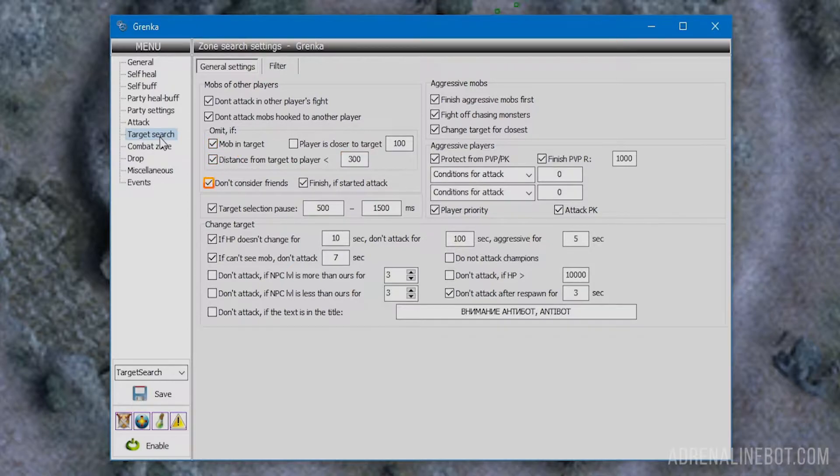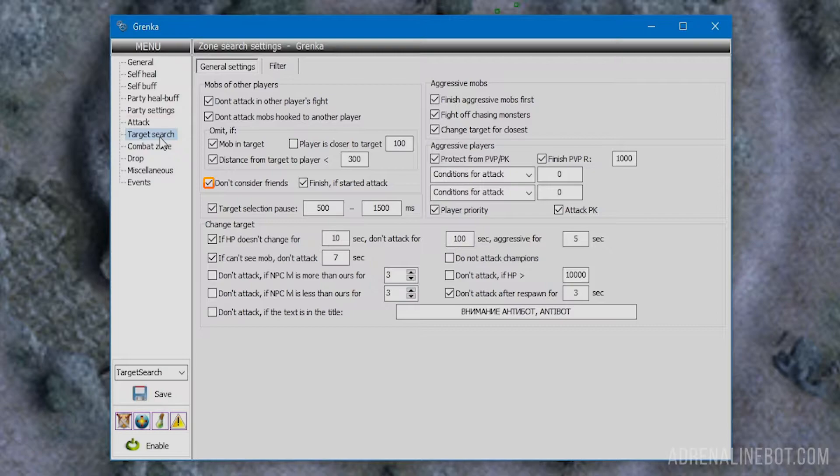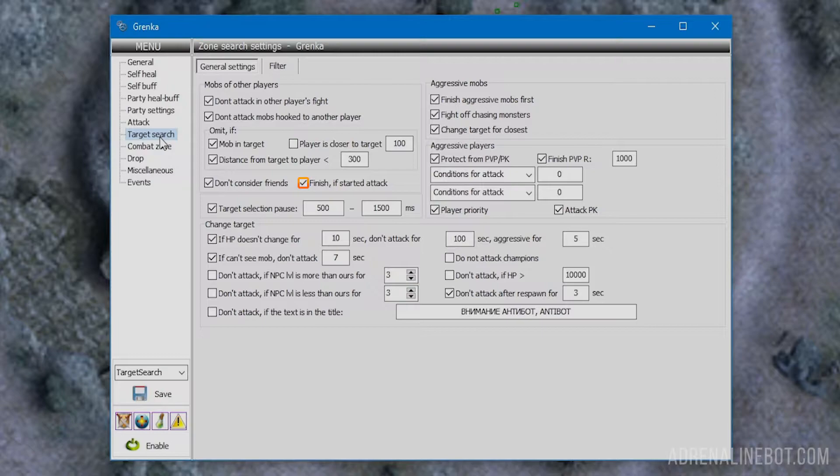Don't consider friends: if activated, the settings above will not apply to players from the friend list configured on the party settings tab. Finish if started attack: if activated, the settings above will not work if our character has already attacked a mob. This option is recommended as players usually do this.